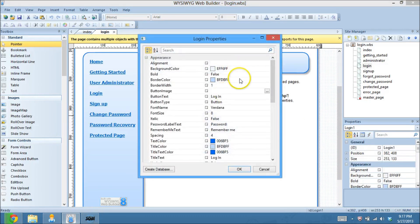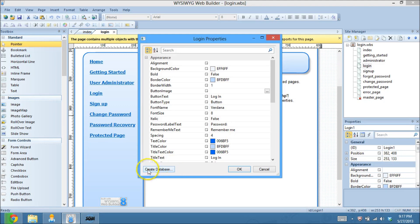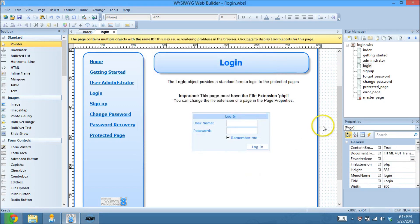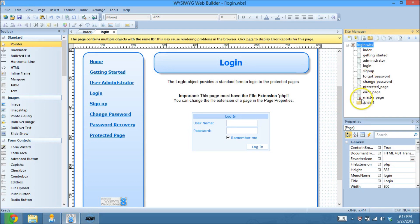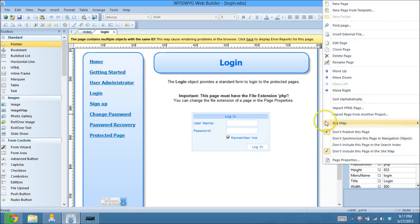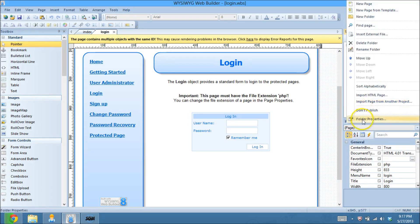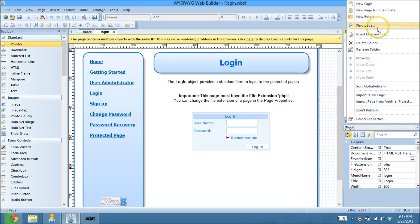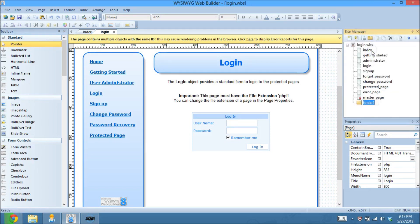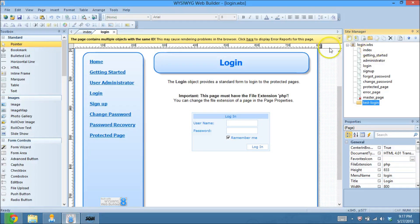So we're going to double-click on that to open up the properties, and right down here at the bottom, here at the box, it says Create Database. Actually, you know what? The first thing I want to do is just so I don't mess up my website here, because I do have a live host, I'm going to put all these files into a folder. And I'm going to name that Test Login. So I'm going to move all these files into there, and I'll be back in one second.